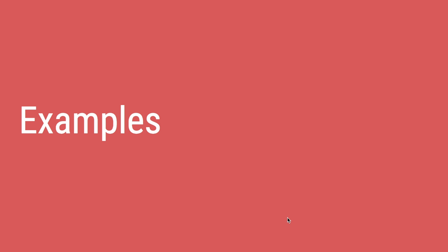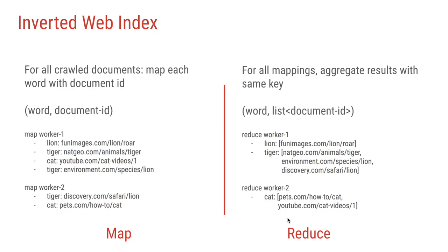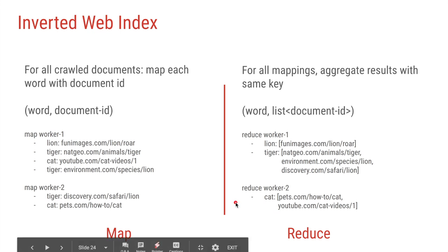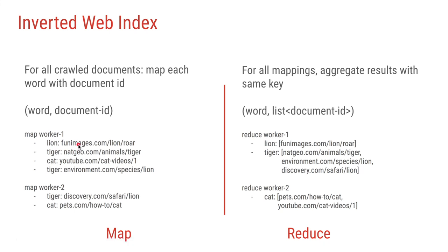There are a lot of examples of MapReduce jobs. So one of the earlier examples is to create an inverted web index. So when you search for a particular query or a particular search term, Google has an index of all the URLs or all the HTML documents which has that particular query. Let's say all the HTML documents are stored in GFS as the crawled web data. So in this case, the map function could just find out the word in the document and map it to that particular document URL. So in this case, map worker 1 has found the word lion in this particular URL document, tiger in this document, cat in this document, and so on and so forth.